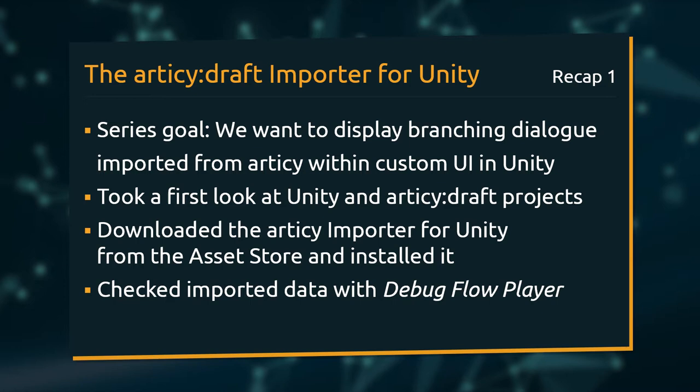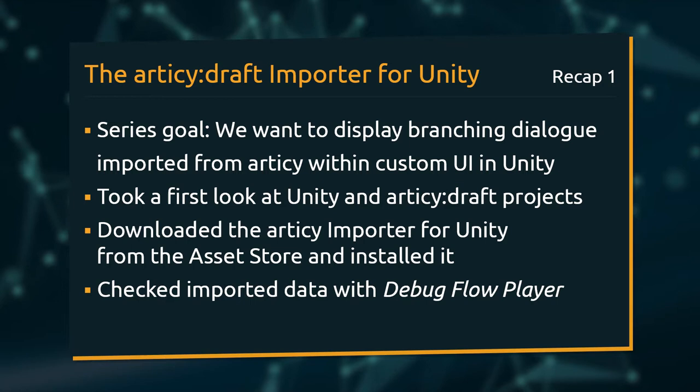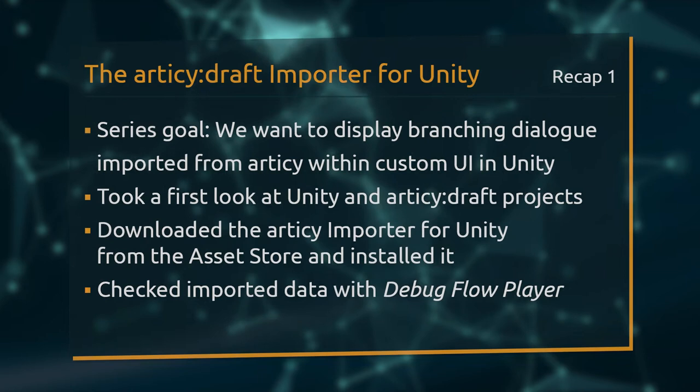We took a first look at both Unity and Articy projects, installed the Articy Importer for Unity from the Asset Store and traversed through the first imported dialog with the Articy Debug Flow Player.